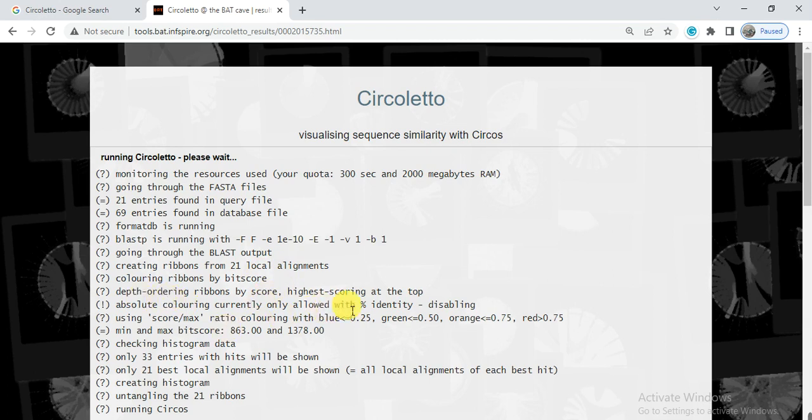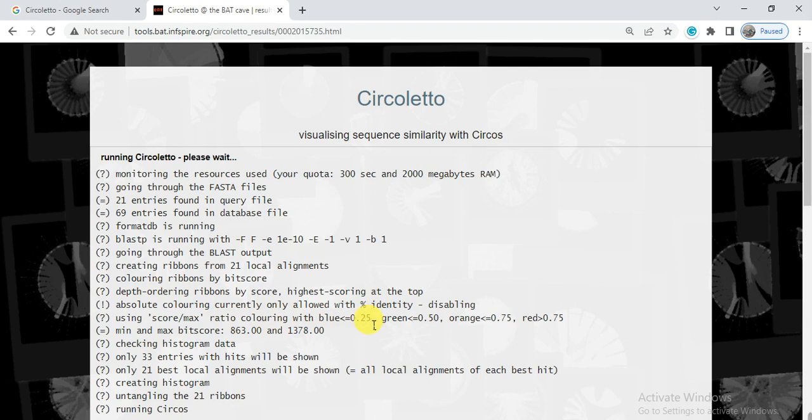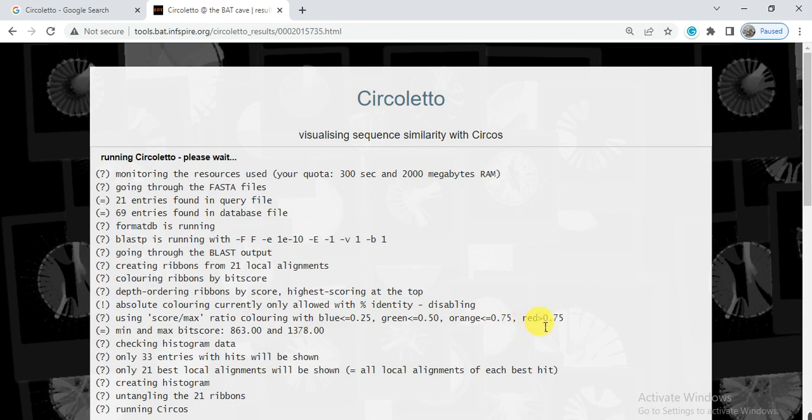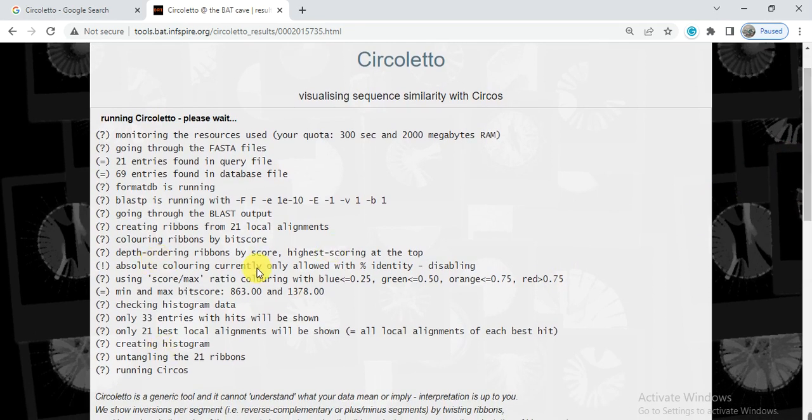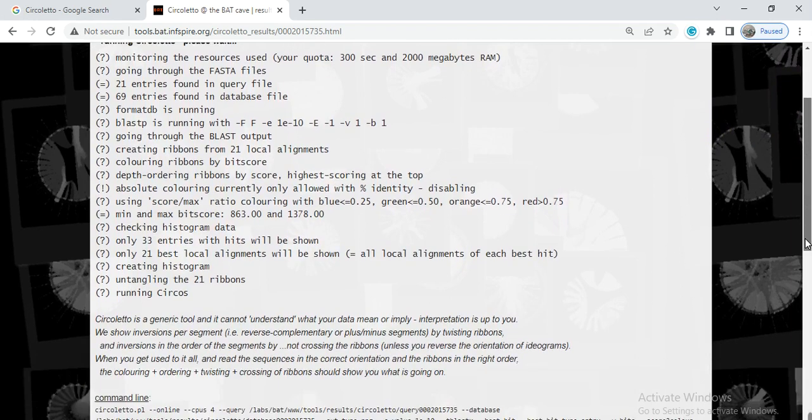So here are some other options that it gives, that if the coloring ratio is less than 0.25 bit score, if the bit score between two genes is less than 0.25, it will be shown in blue. If it is less than 0.5, then green. If the bit score is less than 0.75, then orange. If the bit score is greater than 0.75, then it will be shown in red.